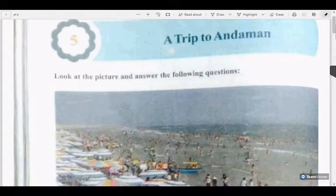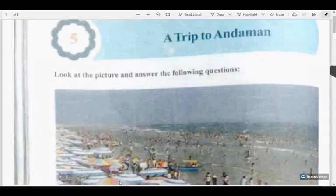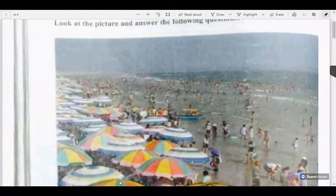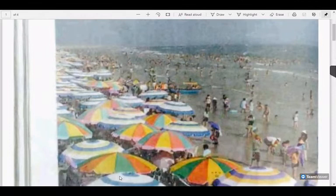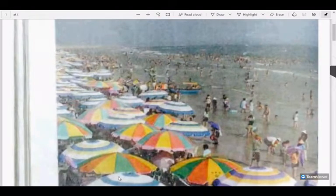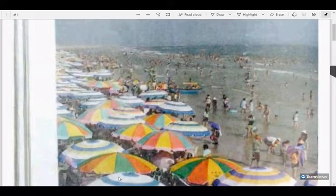Good morning children. Today we are going to learn our fifth unit, A Trip to Andaman. In this unit we have three readings: A Trip to Andaman, A Trip to Moon, Sea Reading, and Sindbad the Sailor. In this unit we are going to study about A Trip to Andaman.